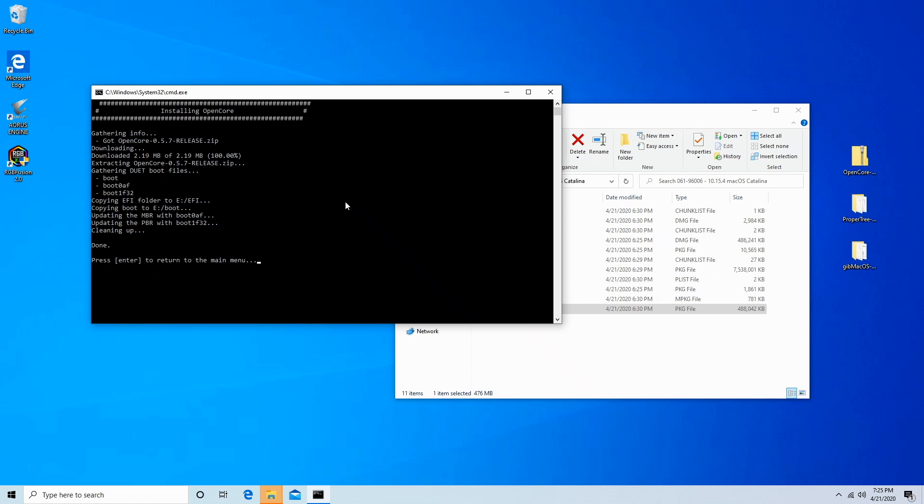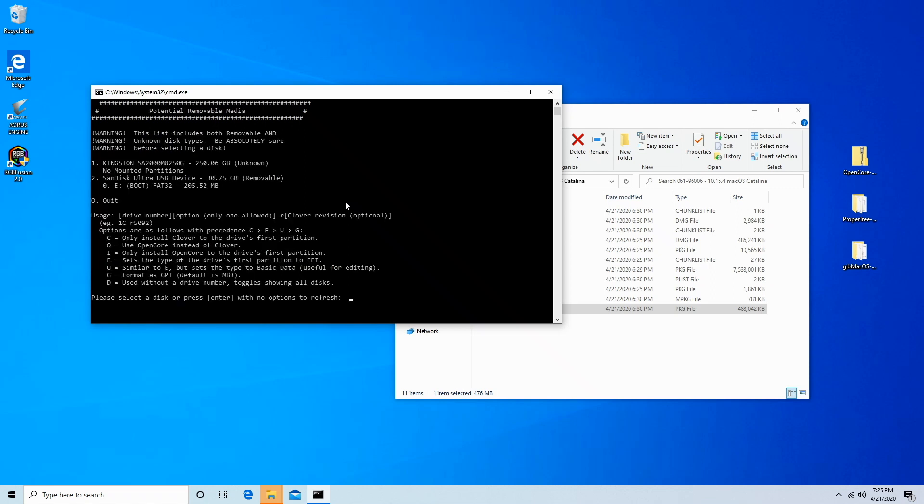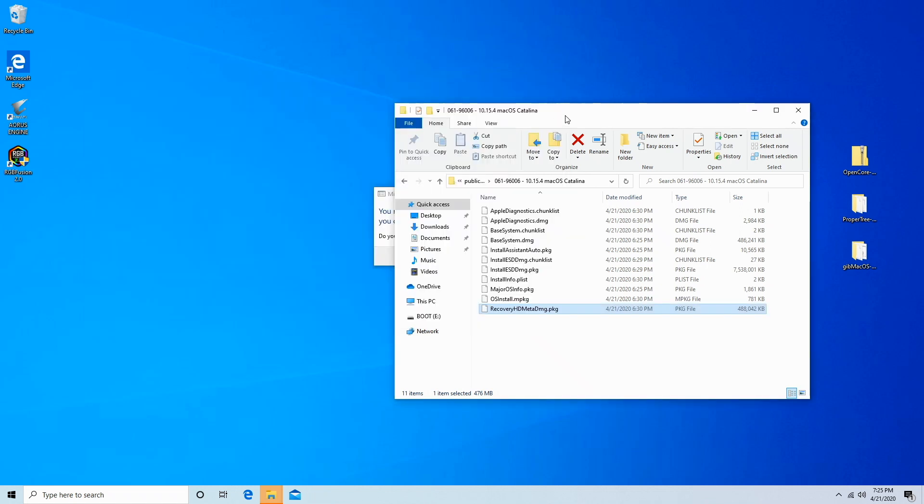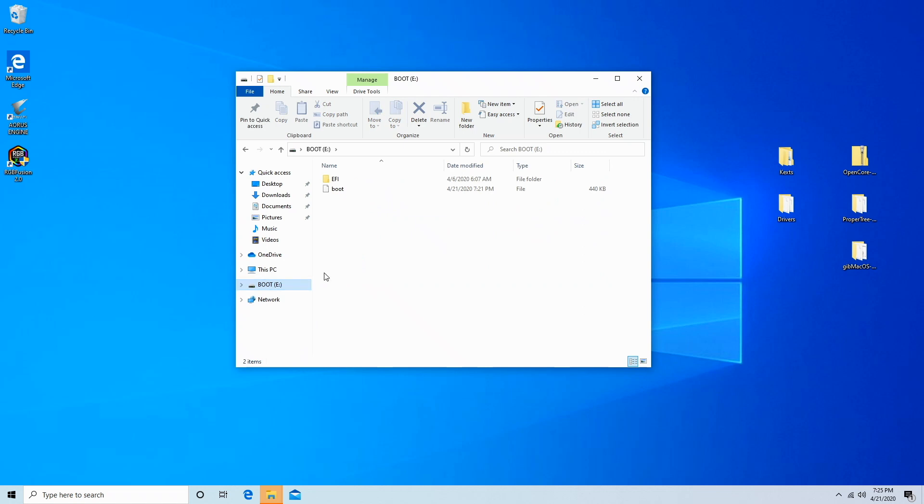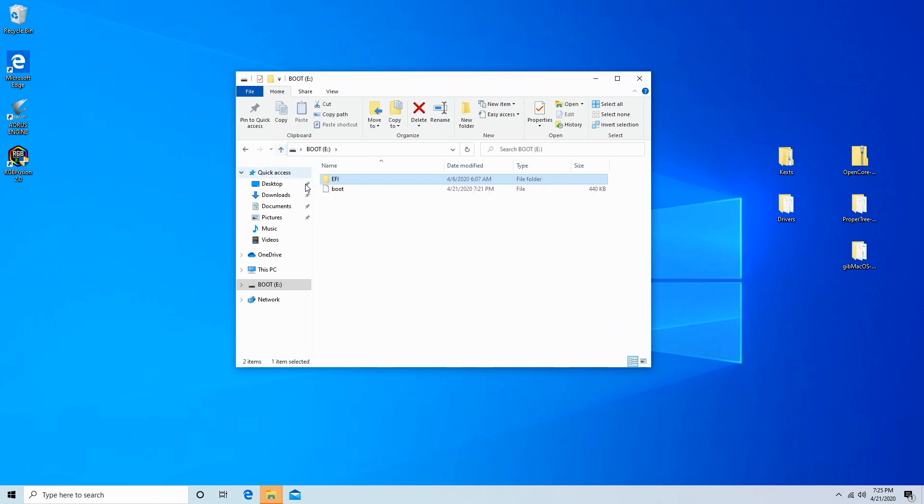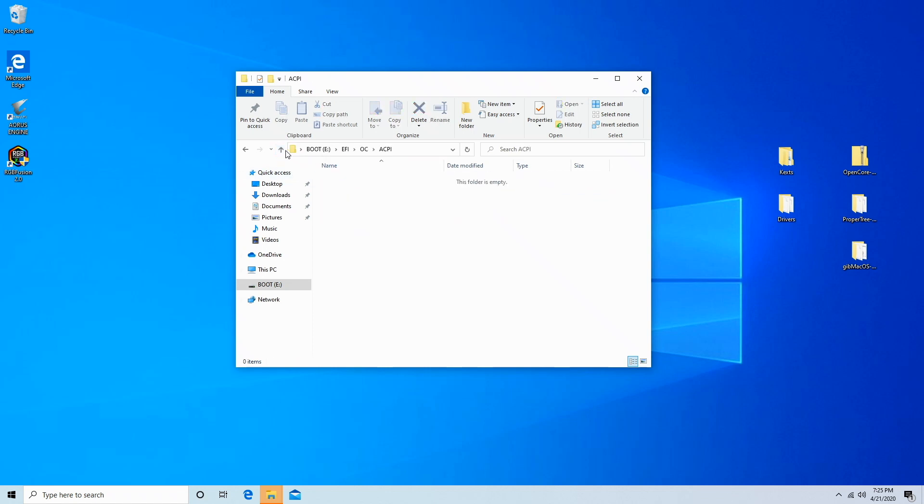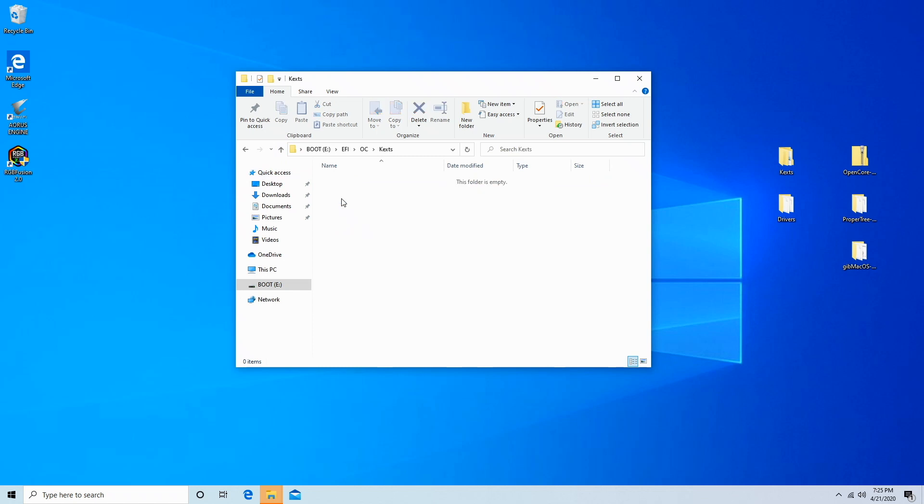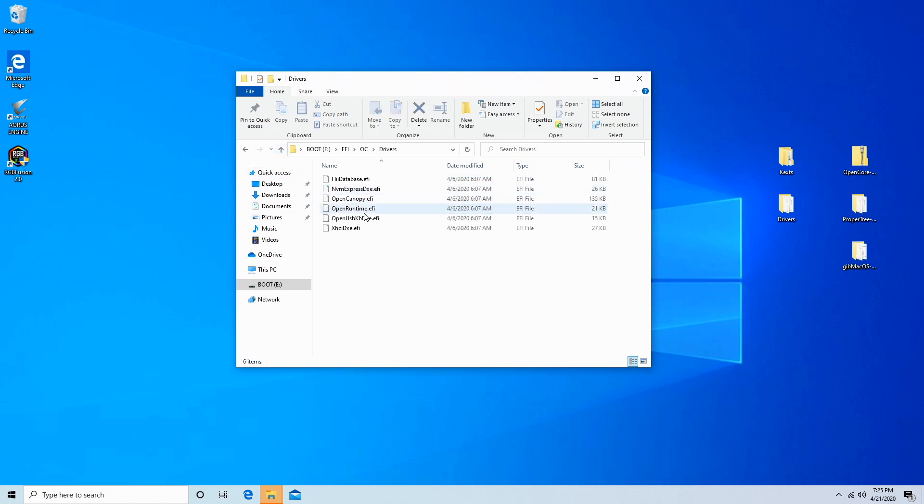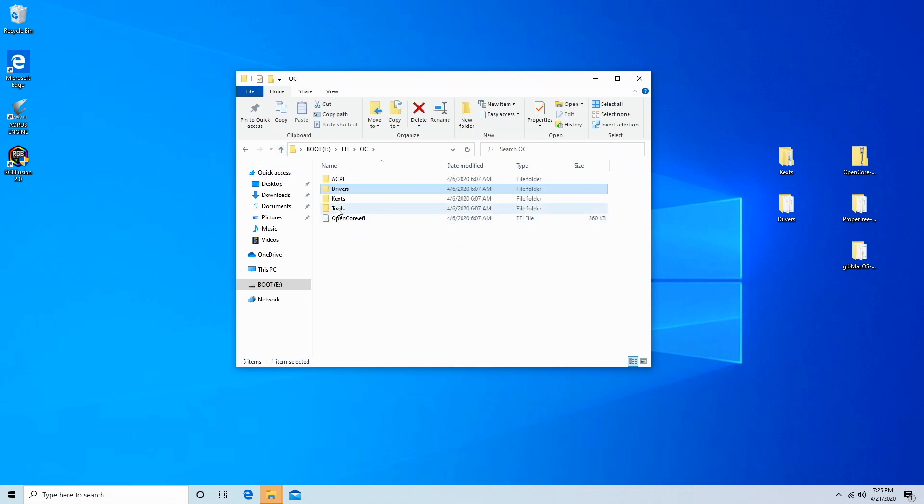So now if we go over here, we'll see this USB stick has our EFI folder in it. Isn't that cool? Now this, you don't want to use it as it is because there's nothing really in it. As you can see, there's no kexts, there's no SSDTs, there's only one driver that we'll be using, OpenRuntime. And it has tools, it has no config.plist. So this is just our bare starting point.